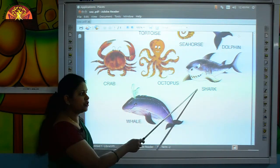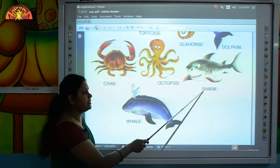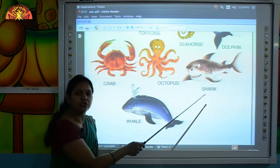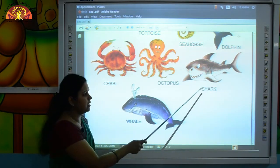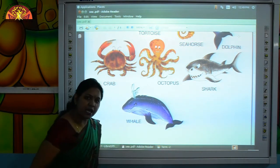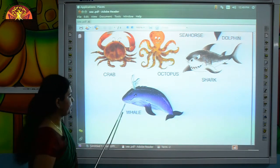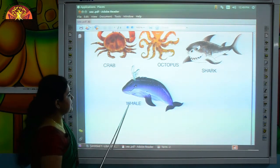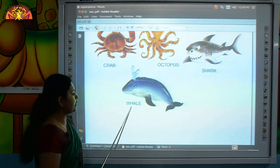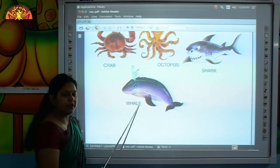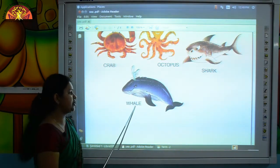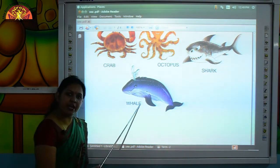This is shark. S-H-A-R-K, shark. This is whale. W-H-A-L-E, whale.